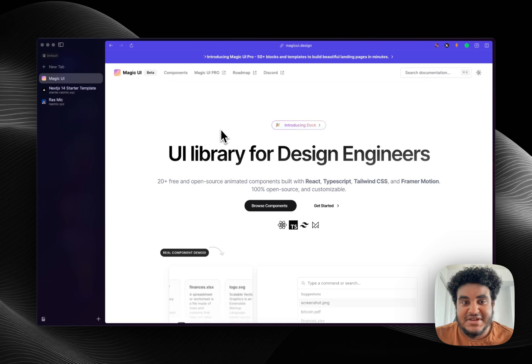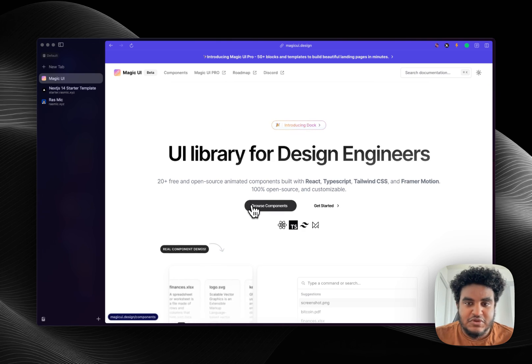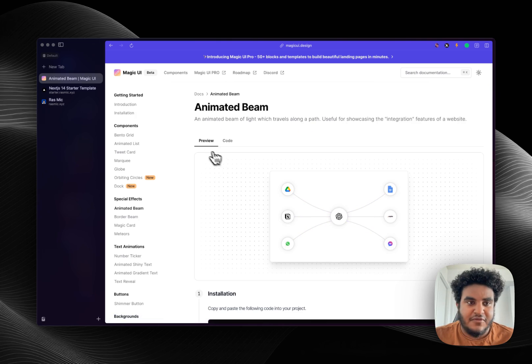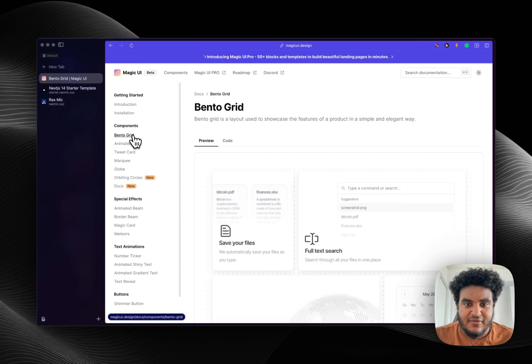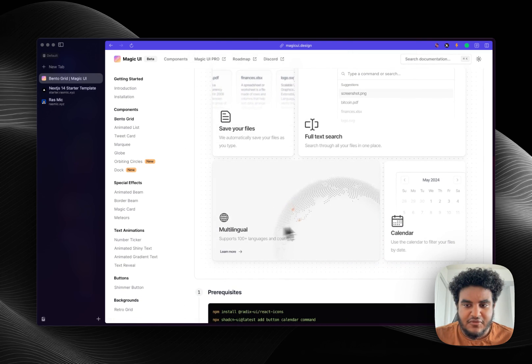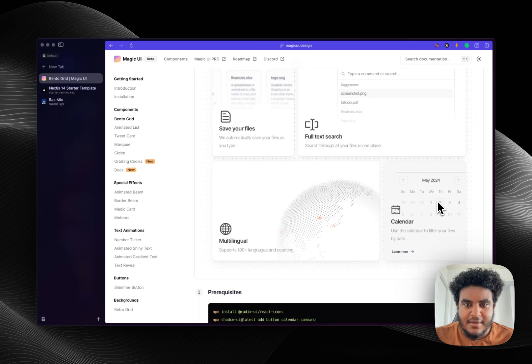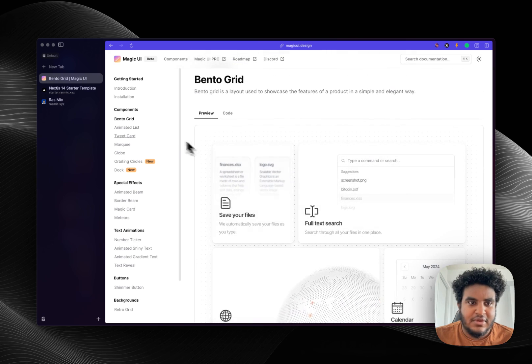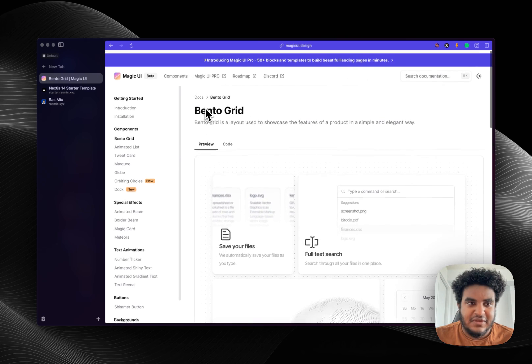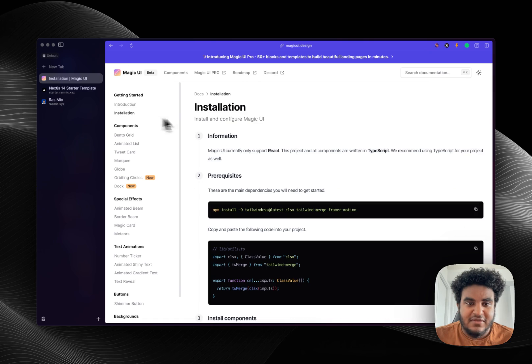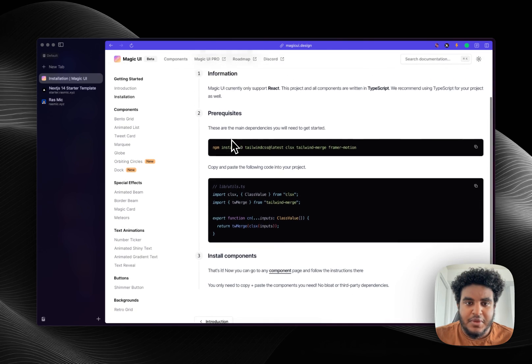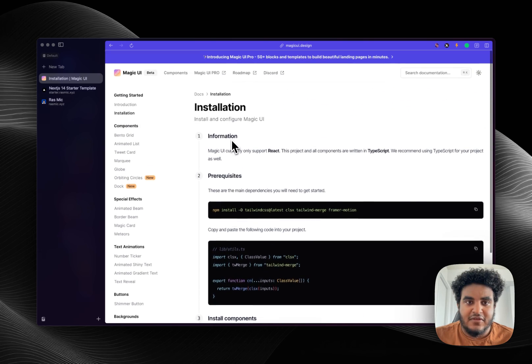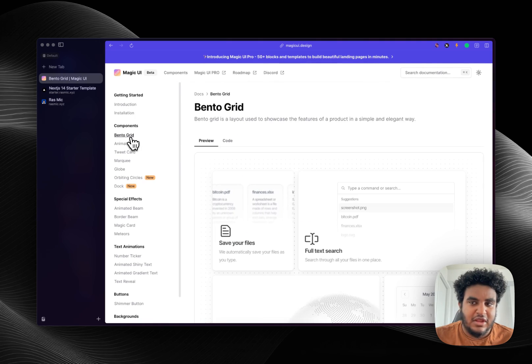So there's a couple cool things they have. They have bento grids and they're very clean, simple, aesthetically pleasing. Now the one thing I will say about this UI library is it builds on top of Shadcn, so it uses a lot of the Shadcn components.